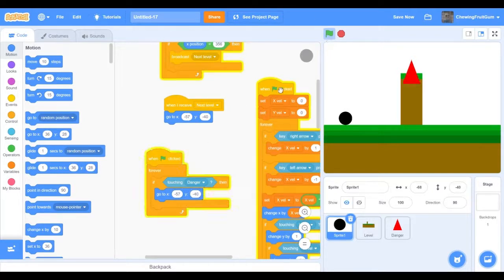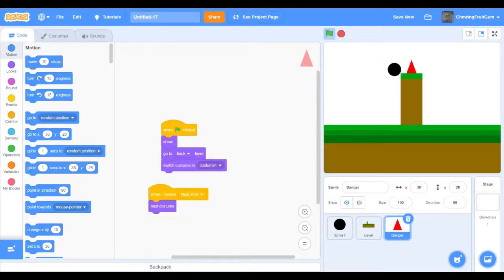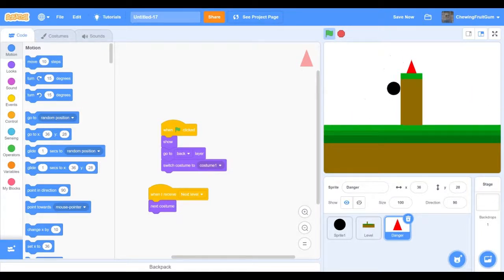If we test this... Oops, we need to make it go to back layer. When we touch the spike we have to restart. And then we can dodge it and get around it. It's working out nice.